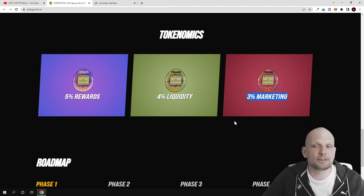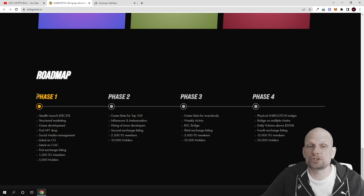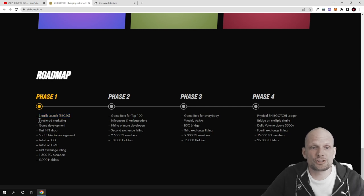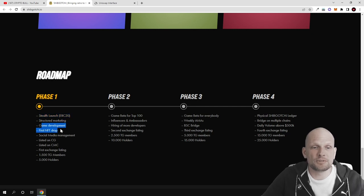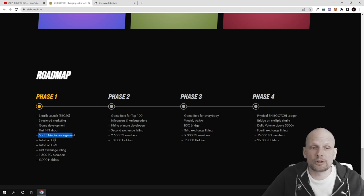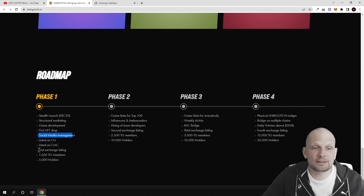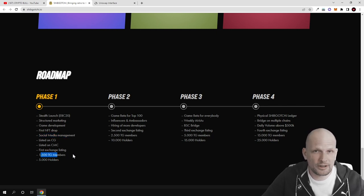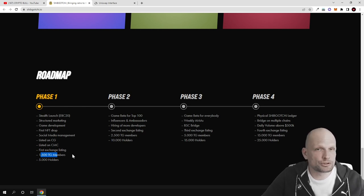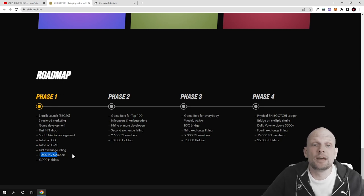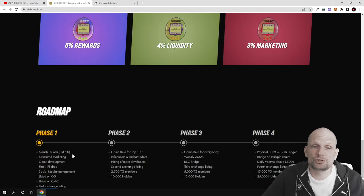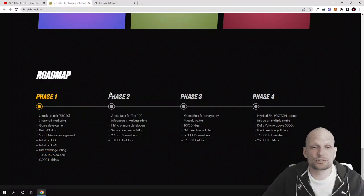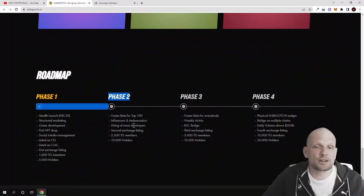The roadmap: currently this project is only in Phase 1 where they've launched the Shipgochi token, structured marketing, game development, first NFT drop, social media management, and listed on CoinGecko and CoinMarketCap. They've achieved their first exchange listing and 1,500 Telegram members. If you're interested, maybe this will be the next Shiba Inu or Dogecoin. Join their Telegram. There's also Phase 2, Phase 3, and Phase 4 planned.